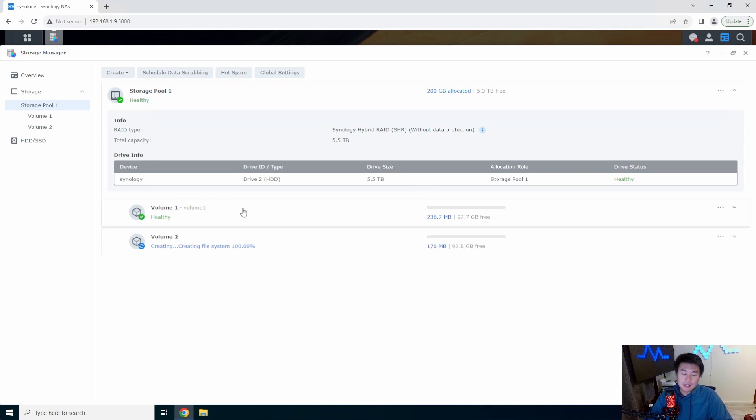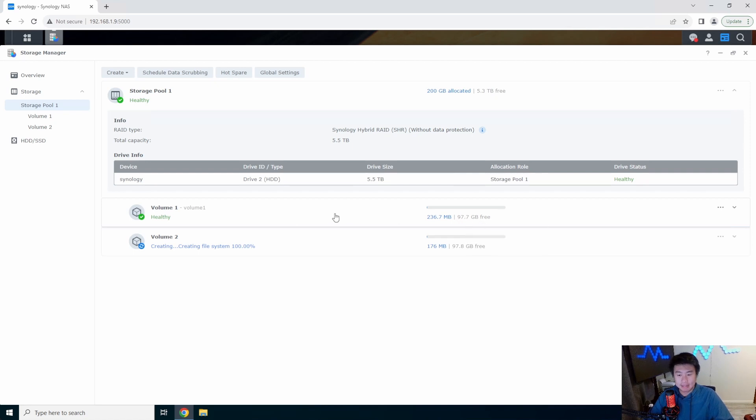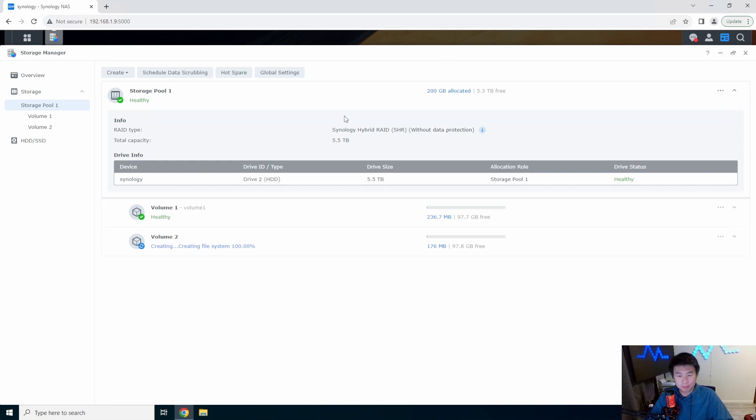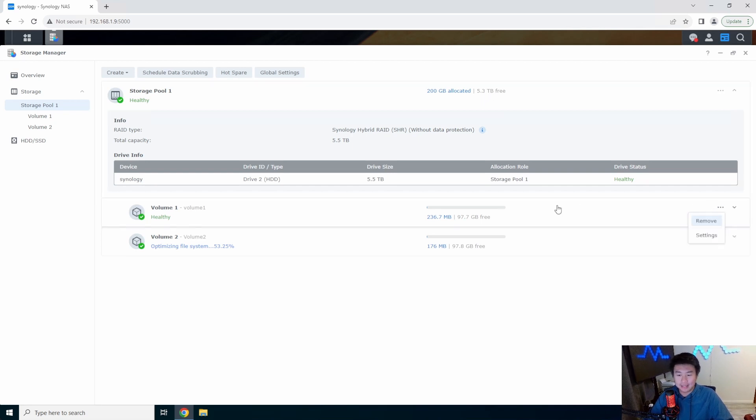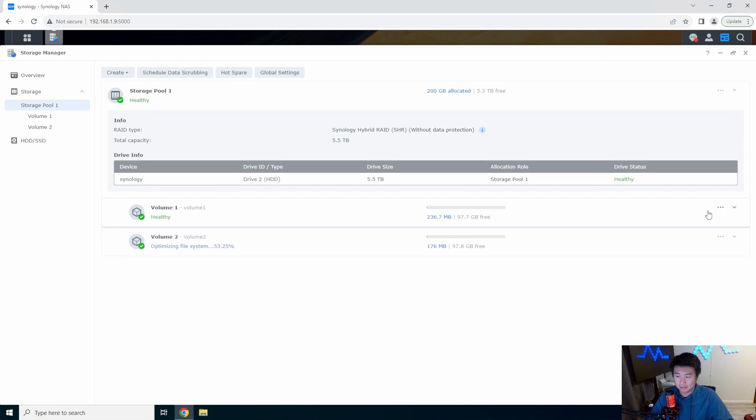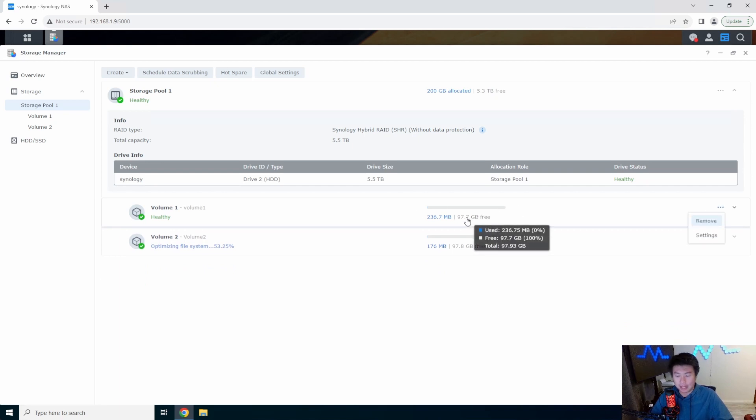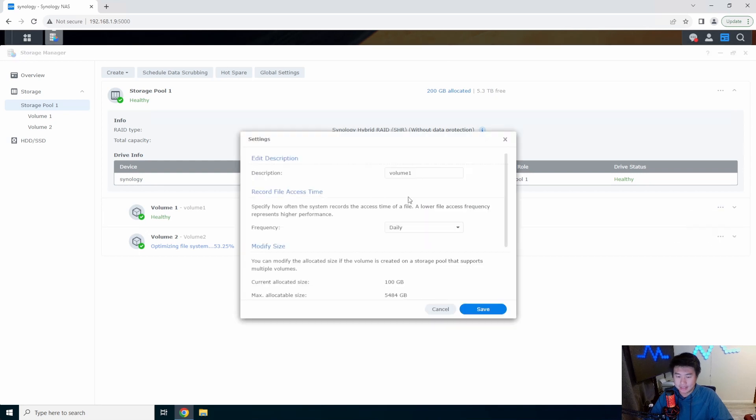The one thing to note here is when you pick the size it doesn't necessarily mean you're stuck at 100 gigs. If your storage pool has more space available, so in this case I got 5.3 more terabytes available, you can actually increase the size. Say for example I was like oh hey, 100 gigs is too small for our volume here.